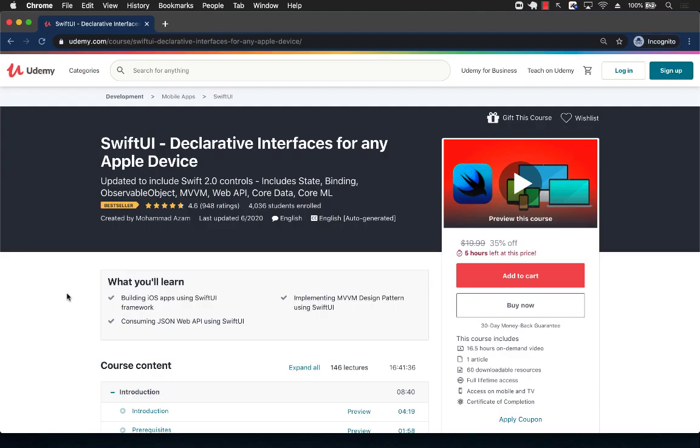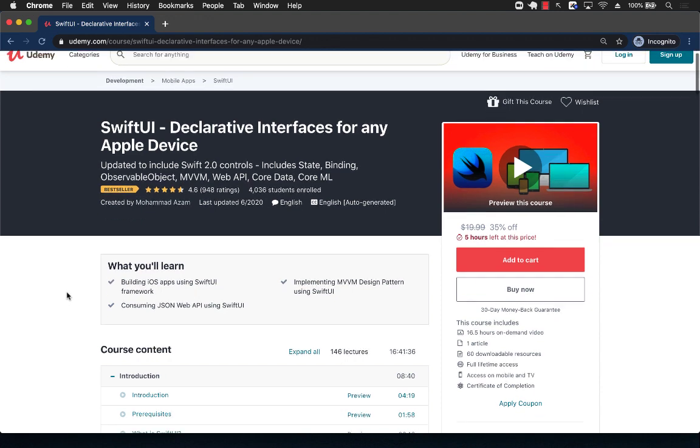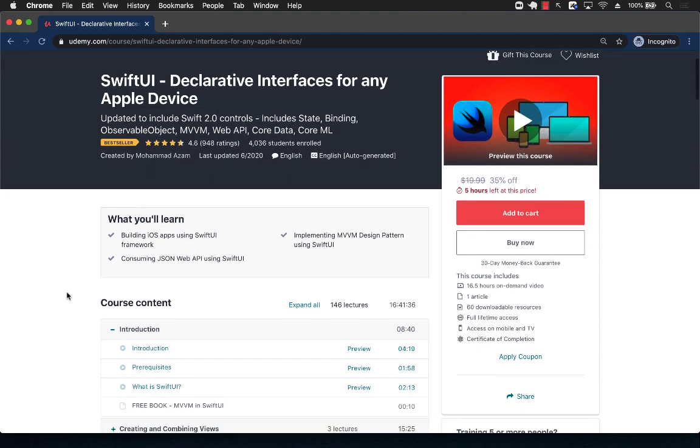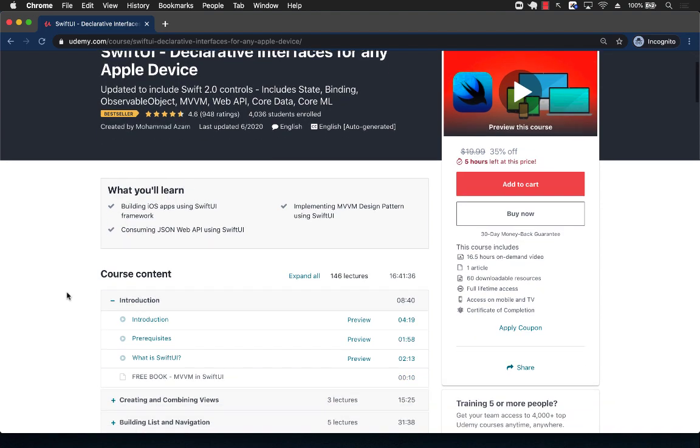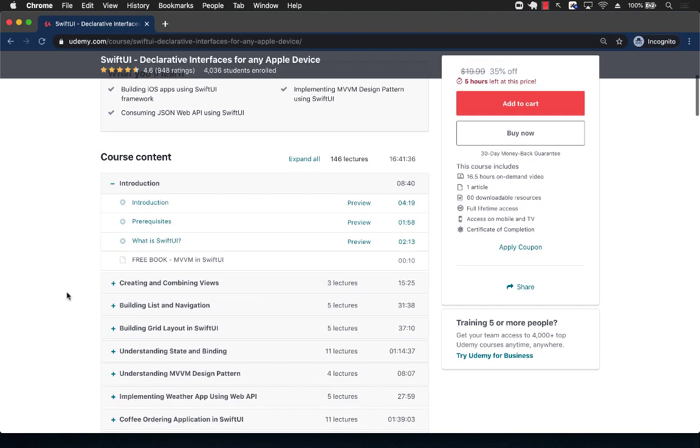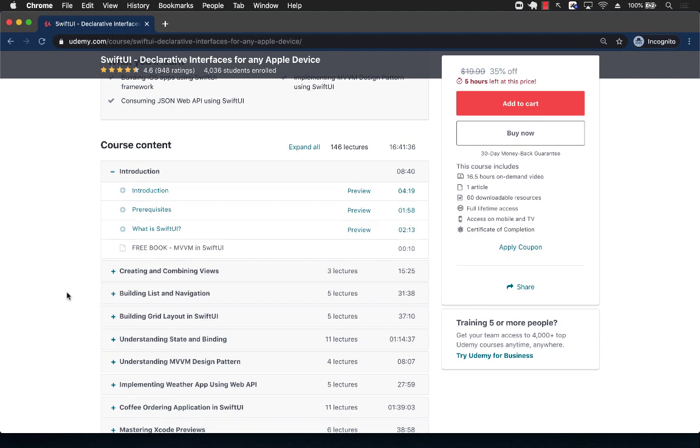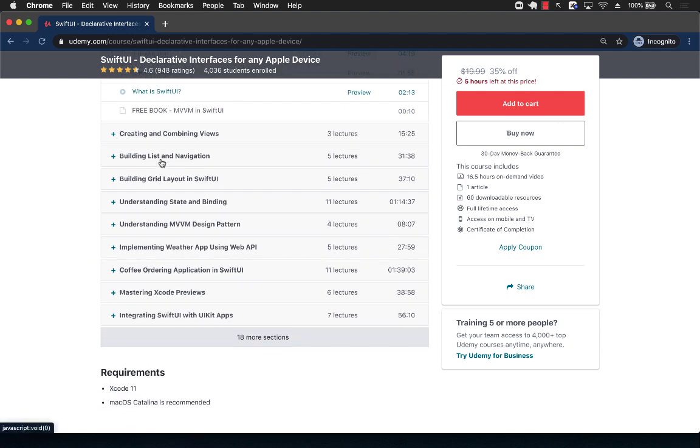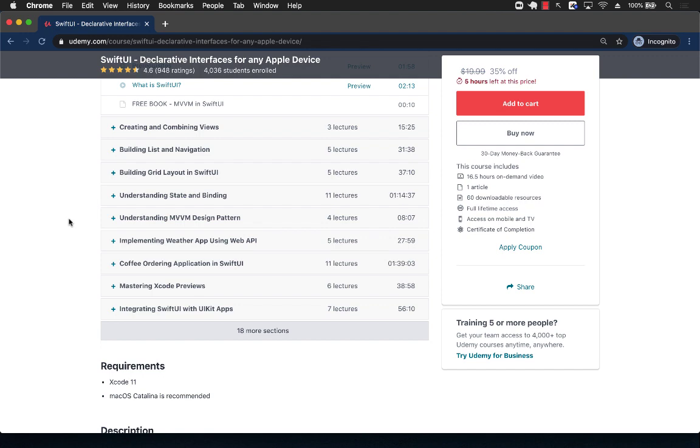If you like this video and want to support my channel, then the best way would be to check out my SwiftUI course. I am working towards updating the course to the current SwiftUI, so I will be adding new sections to reflect the new changes. But you can see that this course is very comprehensive. It has more than 16 hours of content.